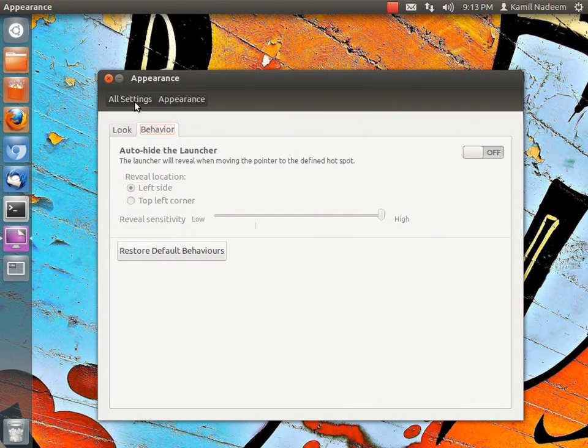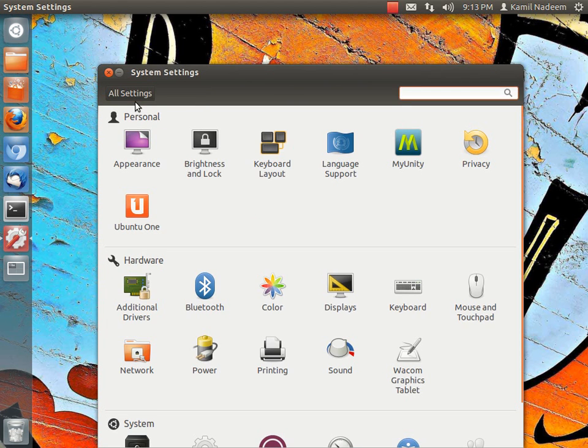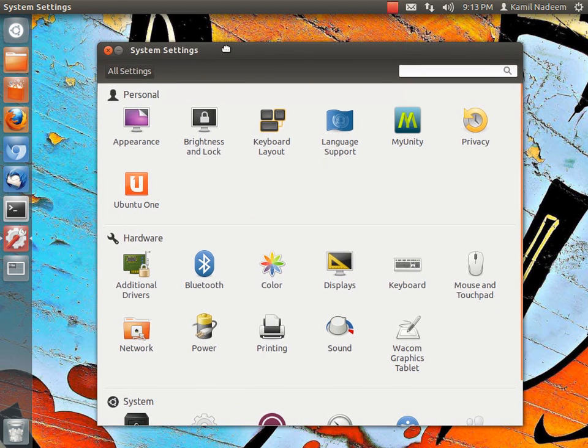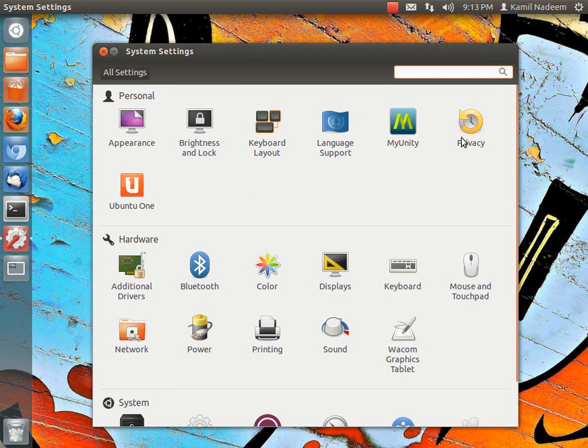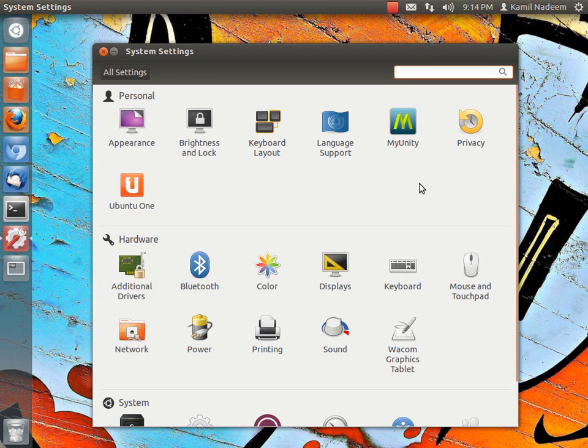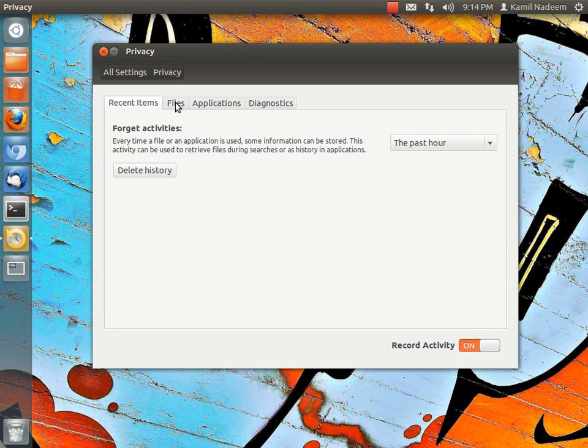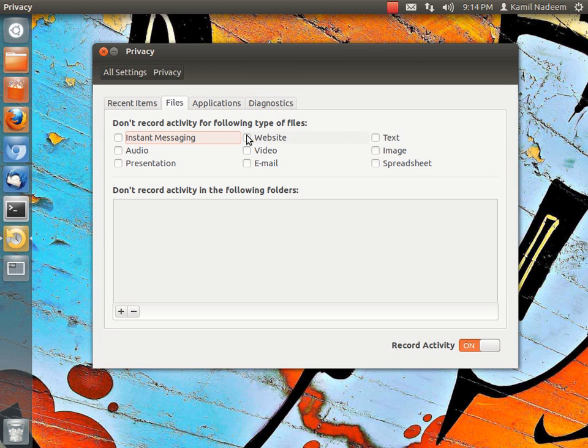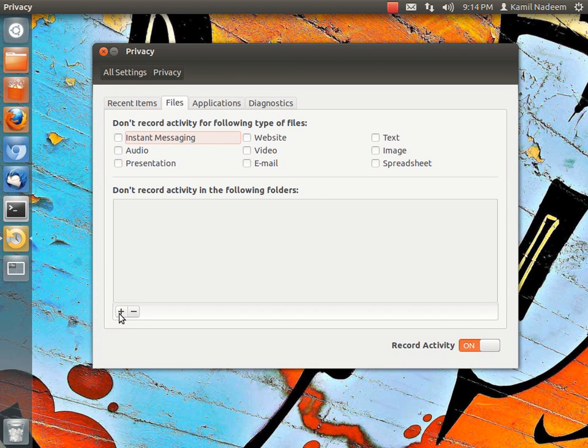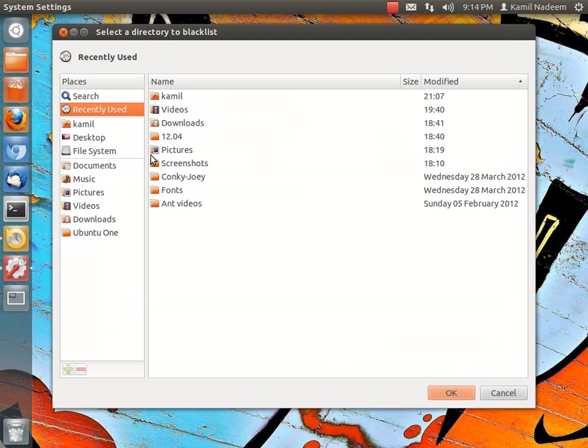Let me show you some of the interesting changes in system settings. My Unity is an application that I have installed; it's easily available in the software center. Privacy is one of the very notable additions. Here, for example, if you don't want the dash to show results of some of your particular files and folders, you can mark it over here and add the folders.